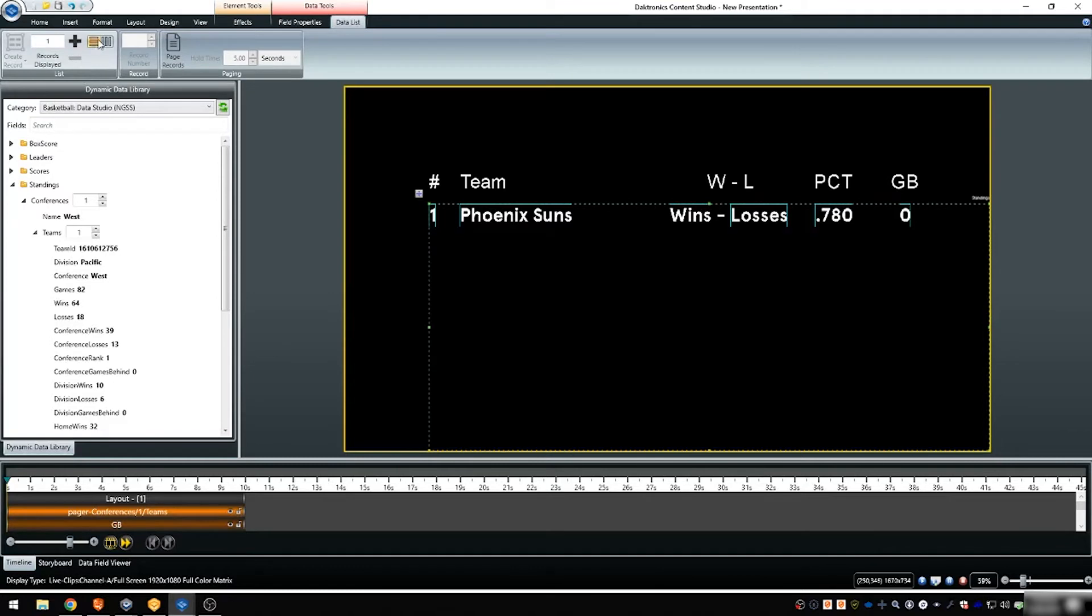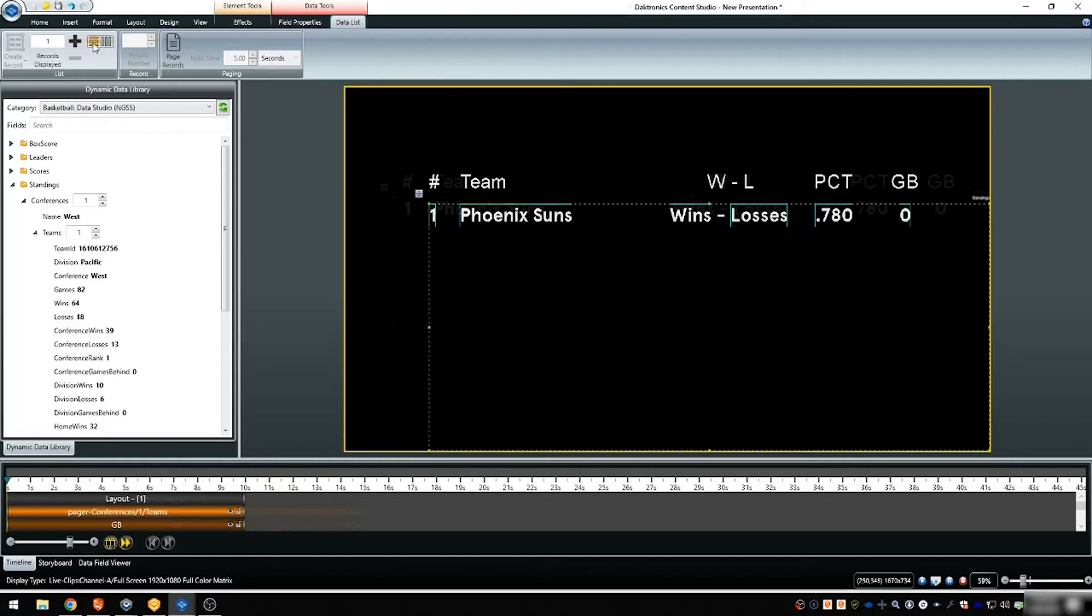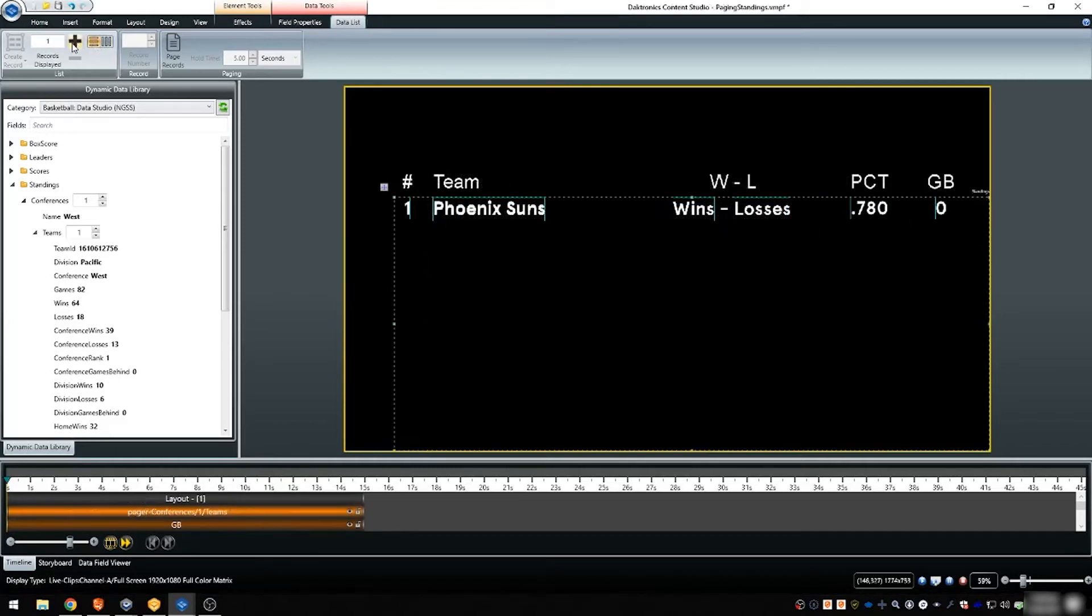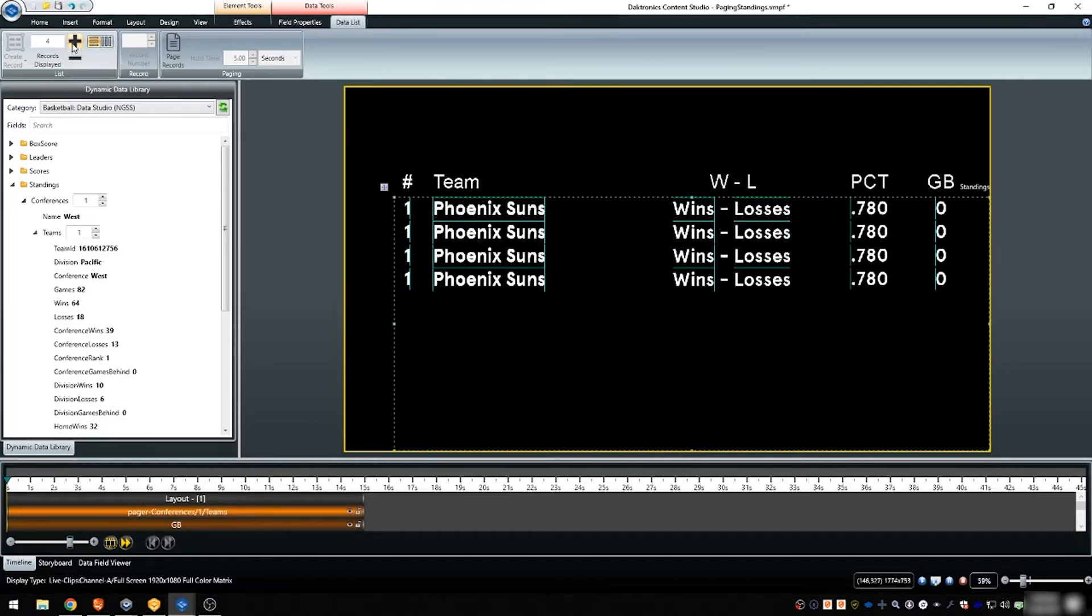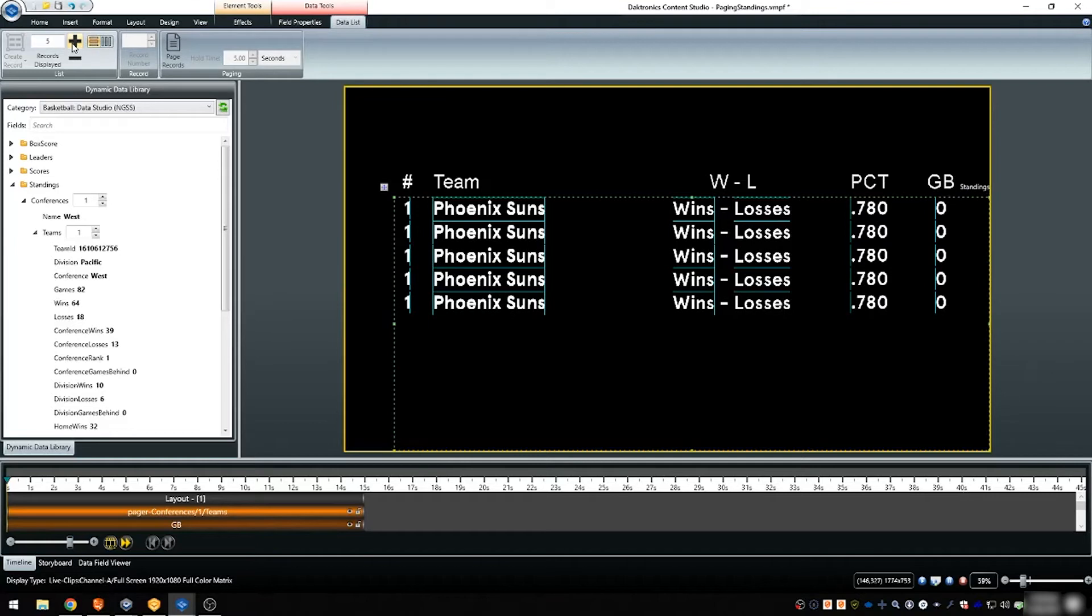In the list section, select the orientation in which the list should be displayed, either vertically or horizontally. Click the plus sign next to records displayed to begin creating the remaining items in the list. Items will be added using the same font formatting as the first item.